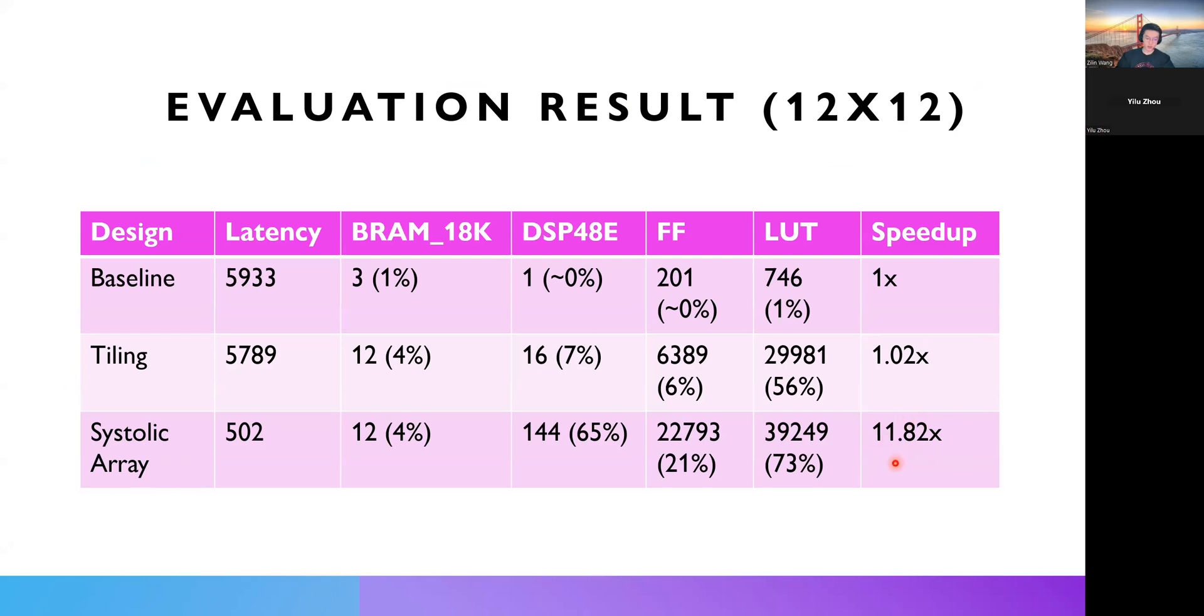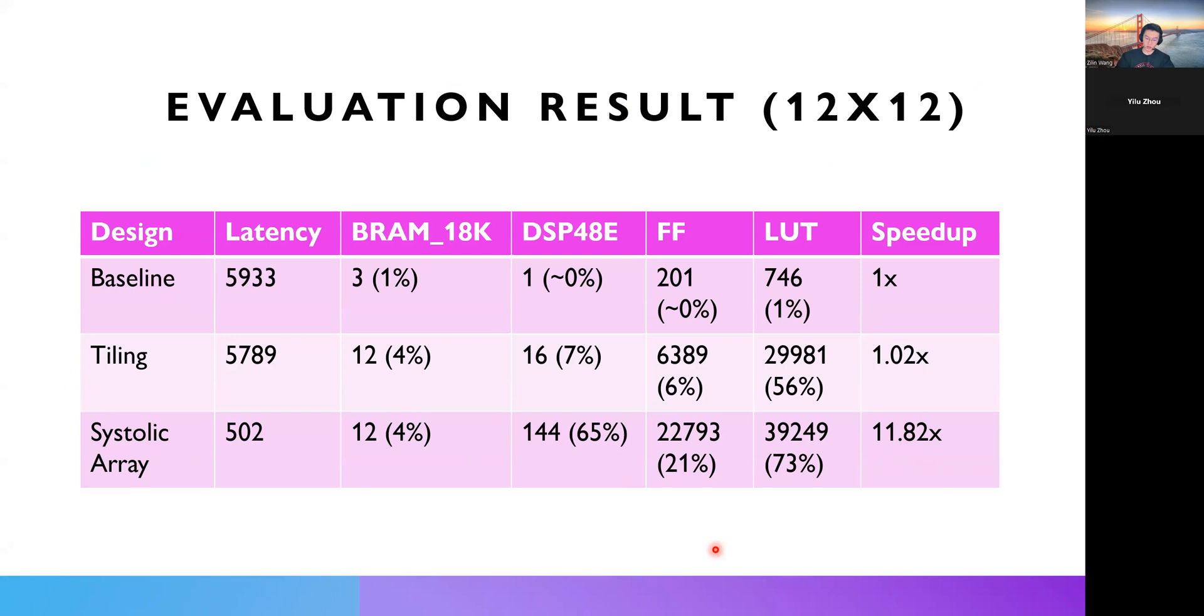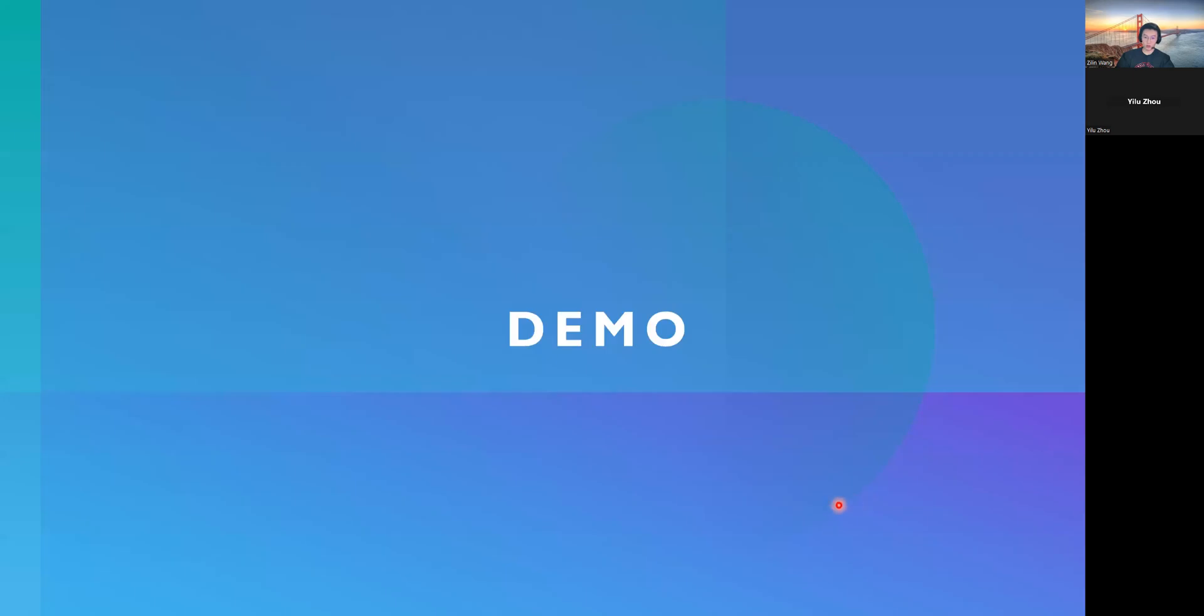So, that is to say, if we have a much larger matrix, like 100 by 100, we will have much more speed up than the baseline. Because for 100, we only need 100 operations for systolic array. But for baseline, we need 100 times 100 times 100, which is a huge number of multiplications without any optimizations.